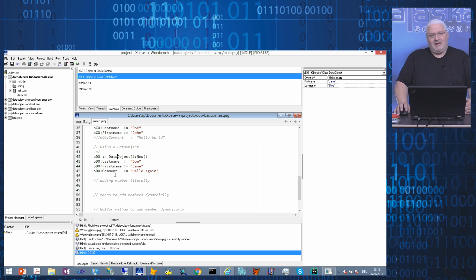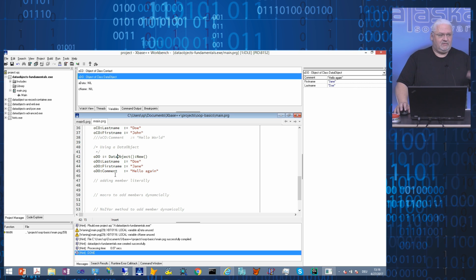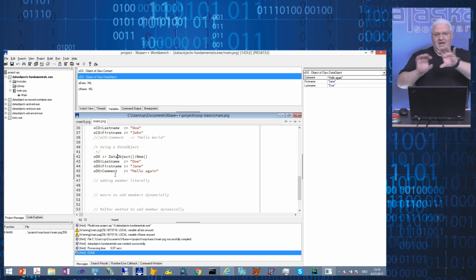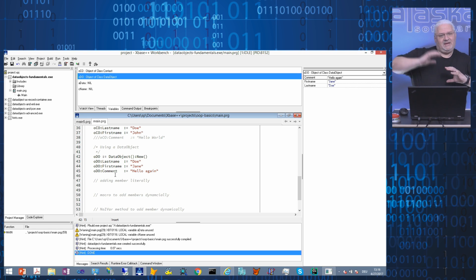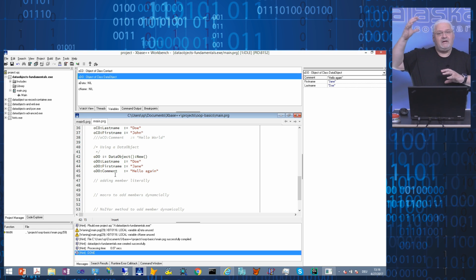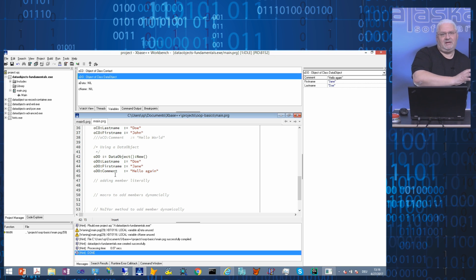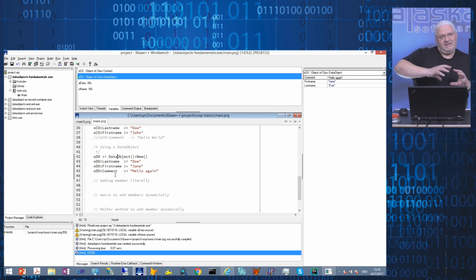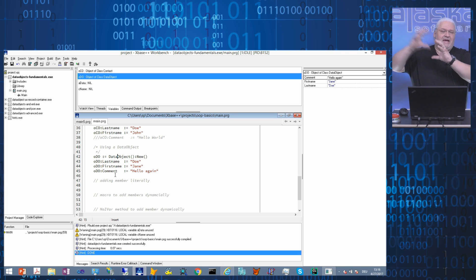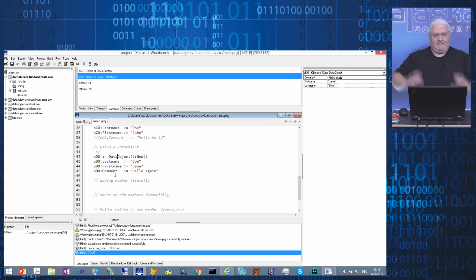You can add members in your code. For example, you can start to use a data object here. The instance travels through your code, and you can add new members depending on the levels in your application's architecture. A single container can travel through different layers of the application and learn data.